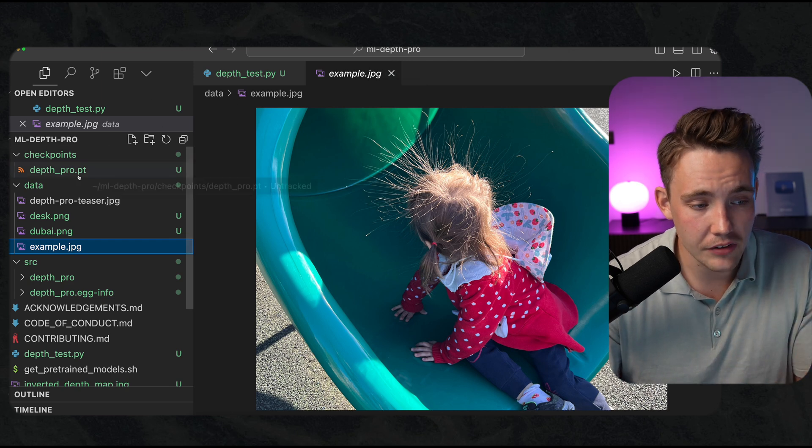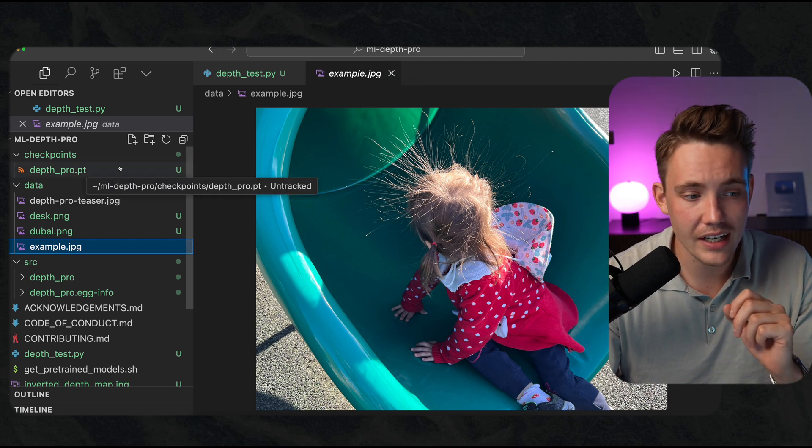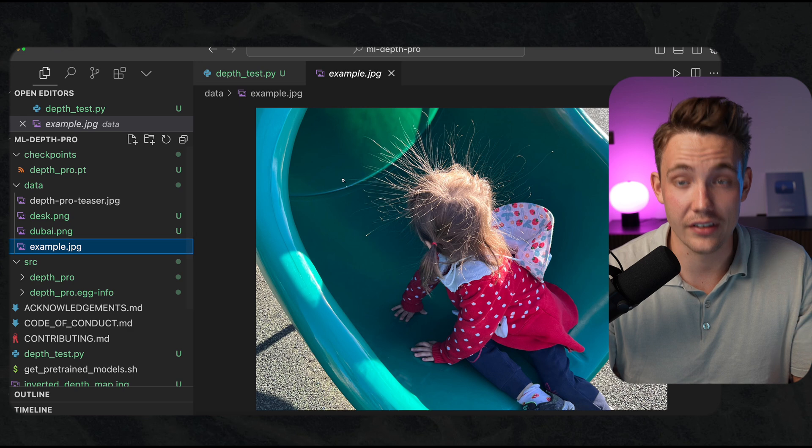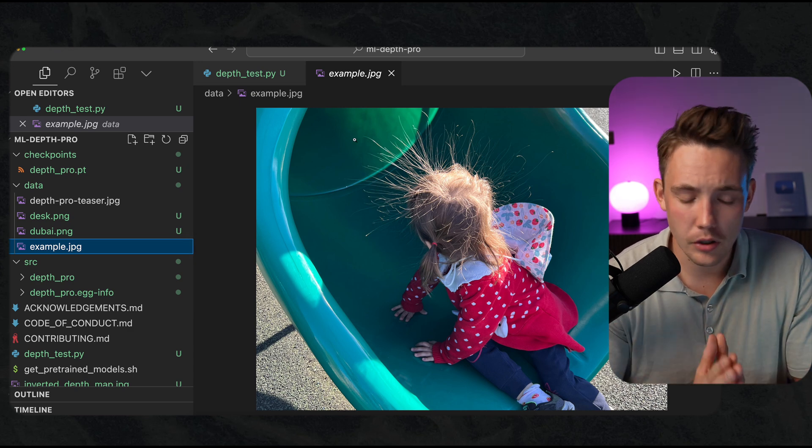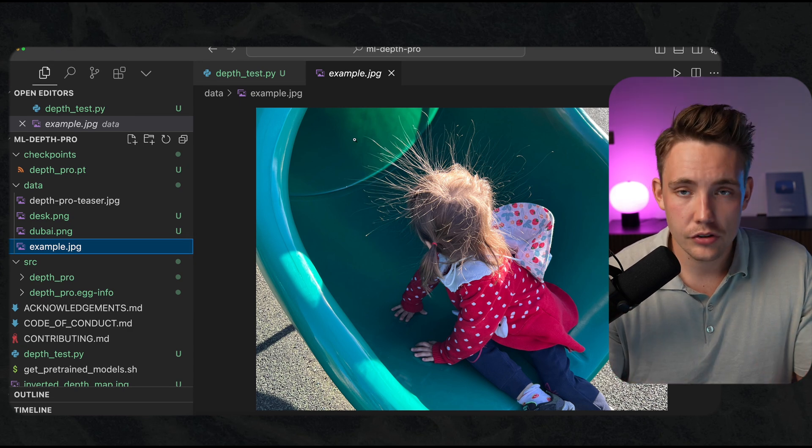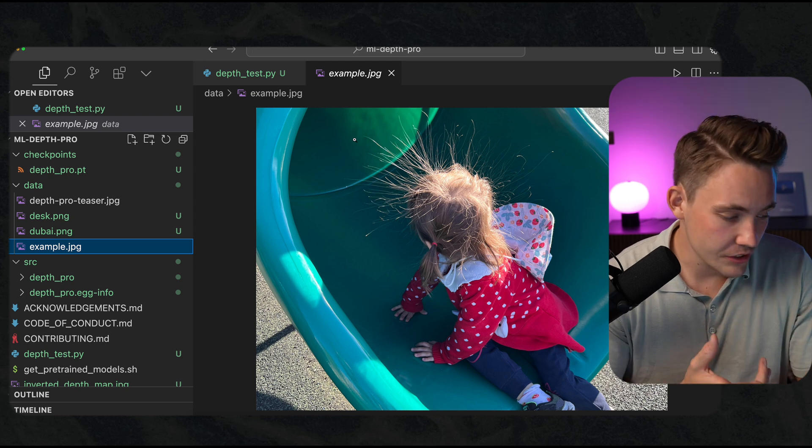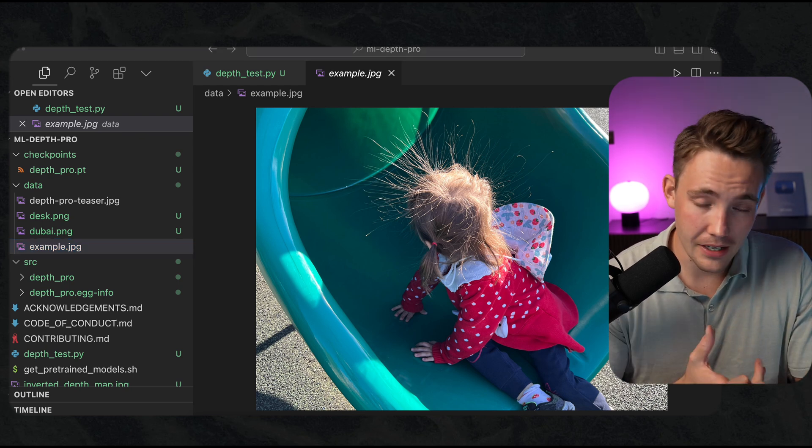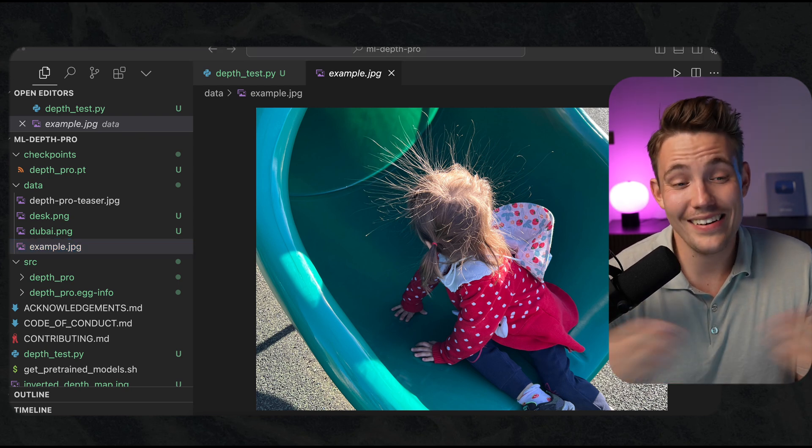We also have the Depth_Pro.pt checkpoint model. It's around two gigabytes, so this is a rather large model. These models are becoming better and better over time, so they're definitely going to be able to run way faster in the future, get better, get more efficient and so on.